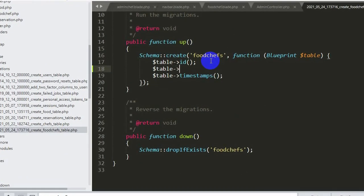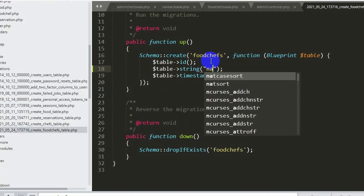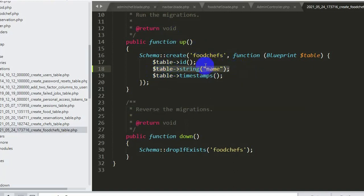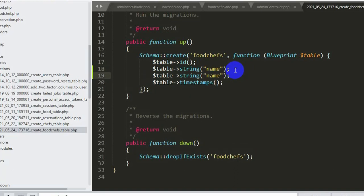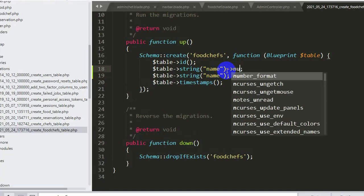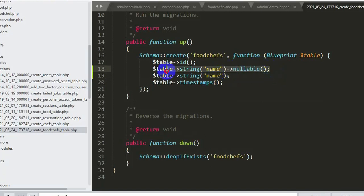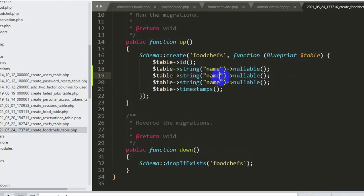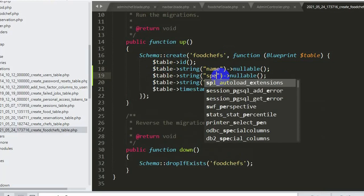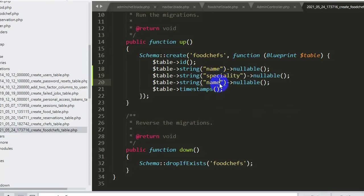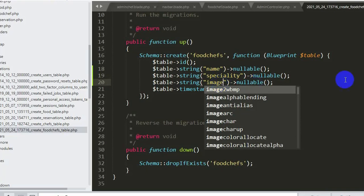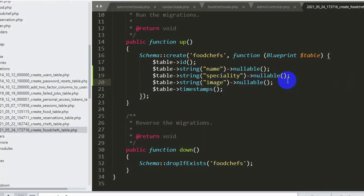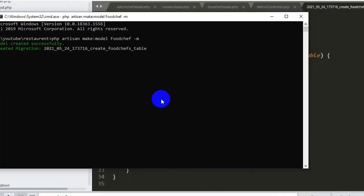Inside the migration file, we add string columns. The first will be 'name', and we'll make it nullable. We copy that line and add a second column: 'specialty' — meaning what the chef's specialty is. The last column will be 'image' for the chef's picture. Ctrl+S to save.